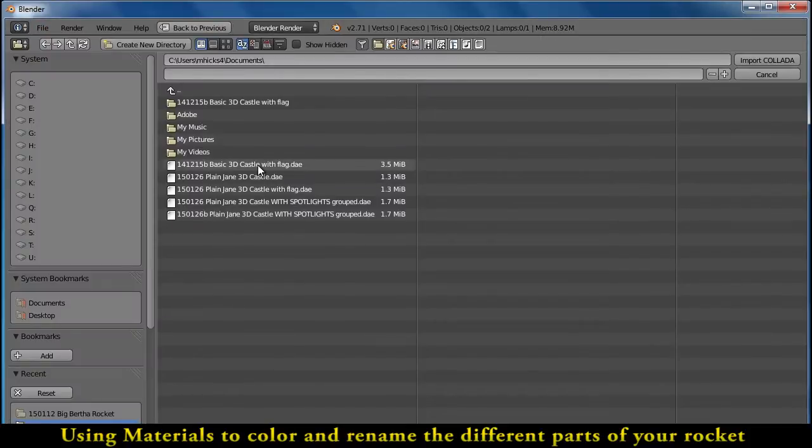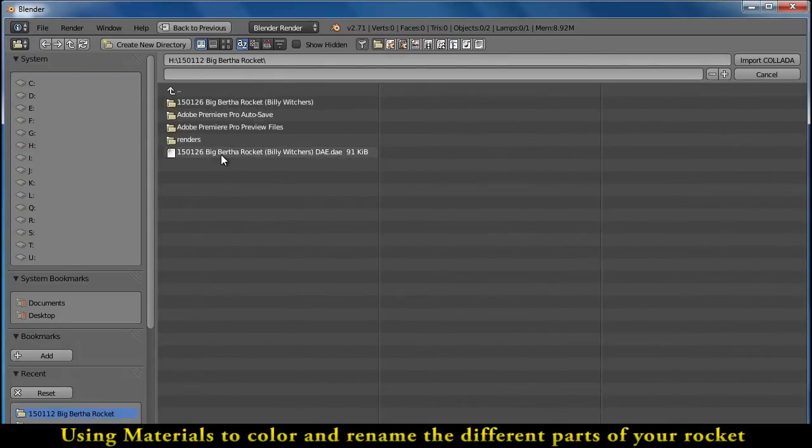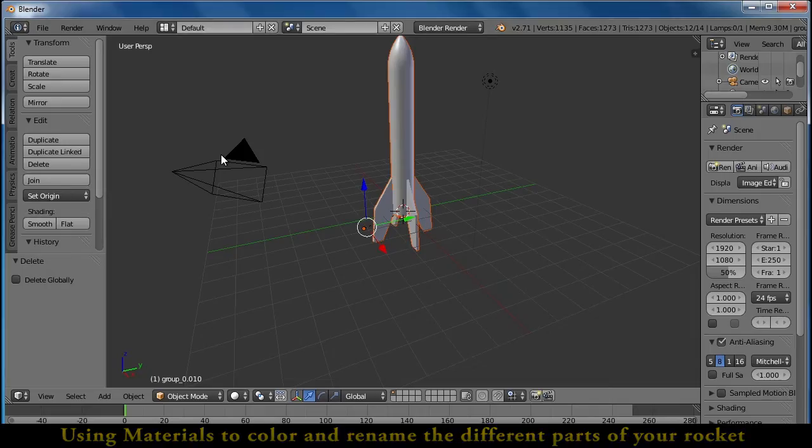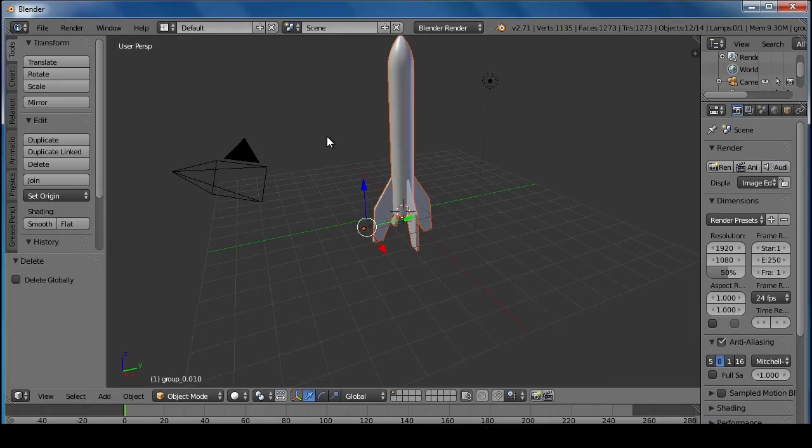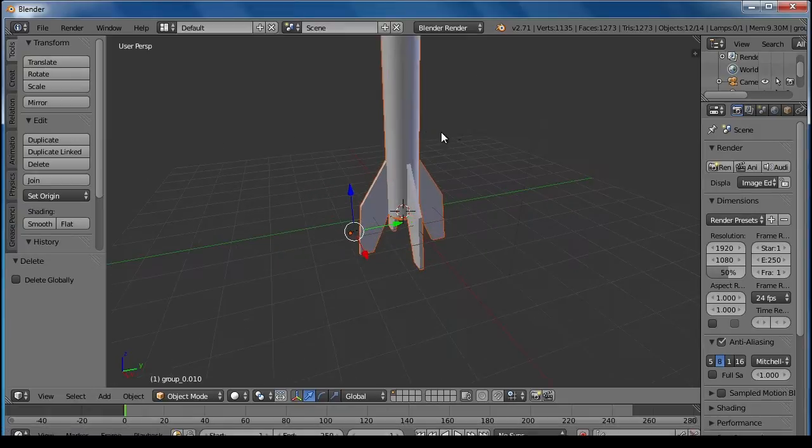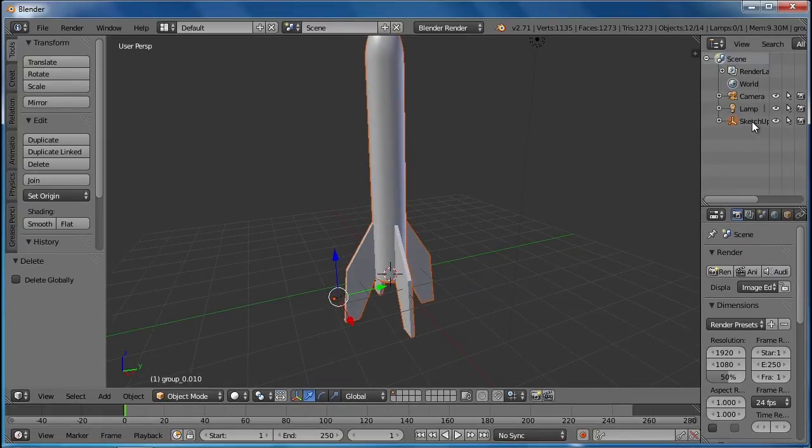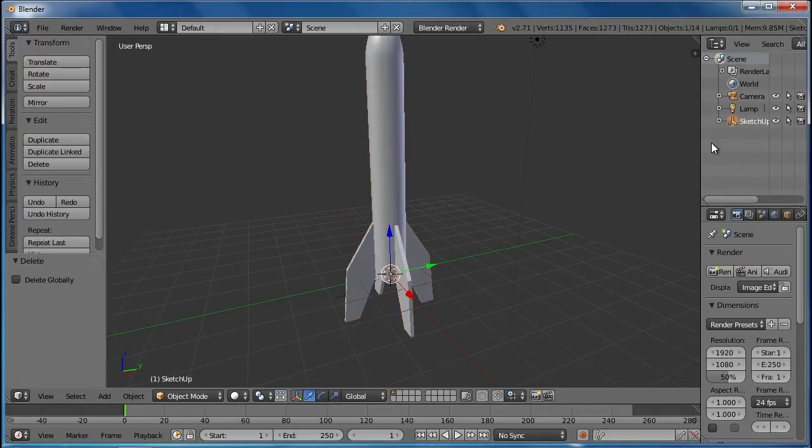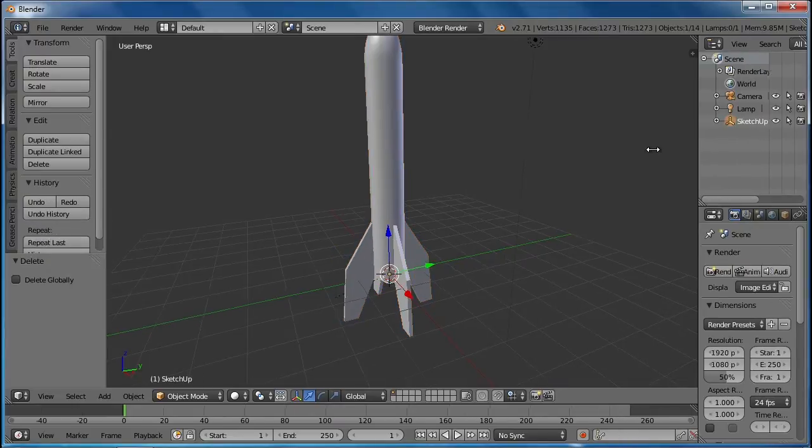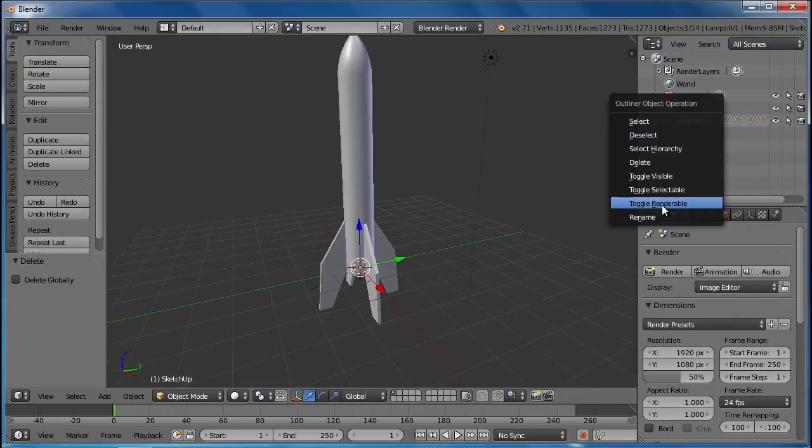Standard rocket is in my H drive and here we go. So it's all white right now and if I look up here in the upper right hand corner you can see that it says SketchUp for the rocket.